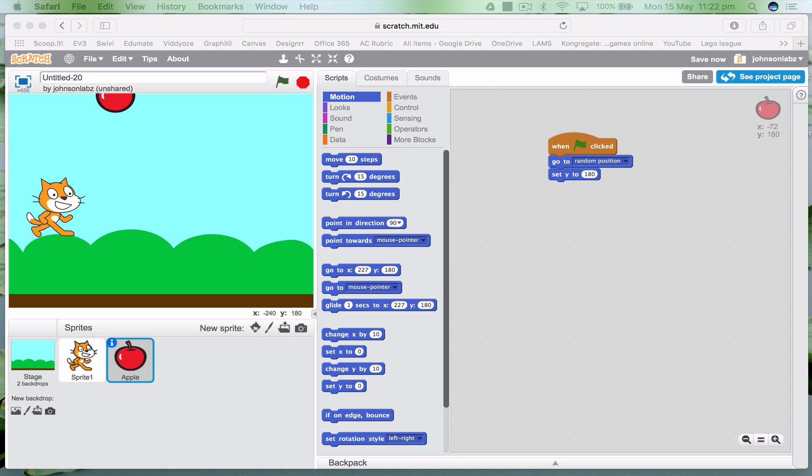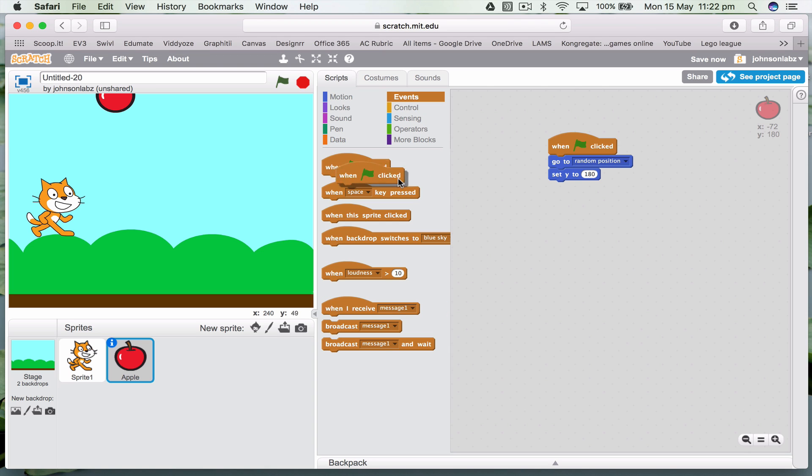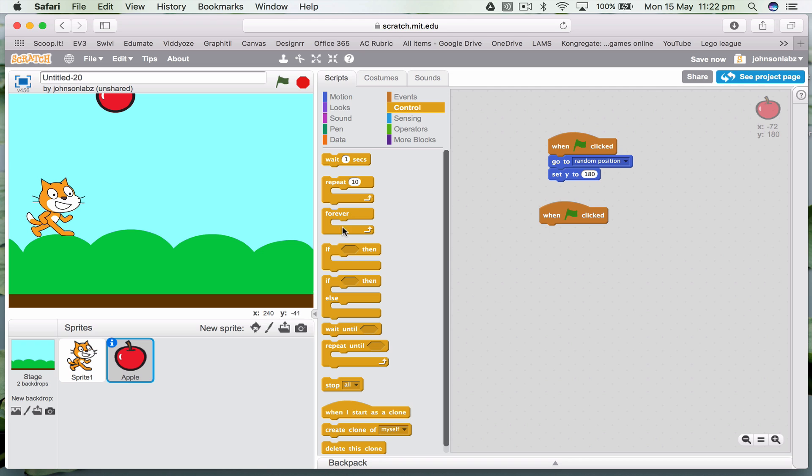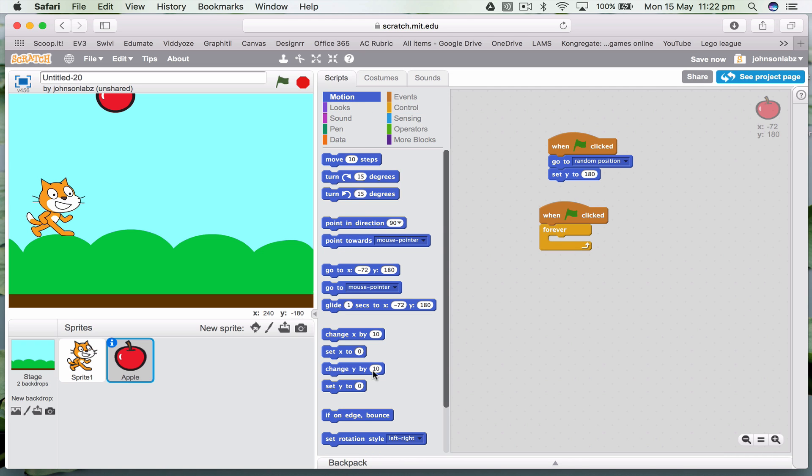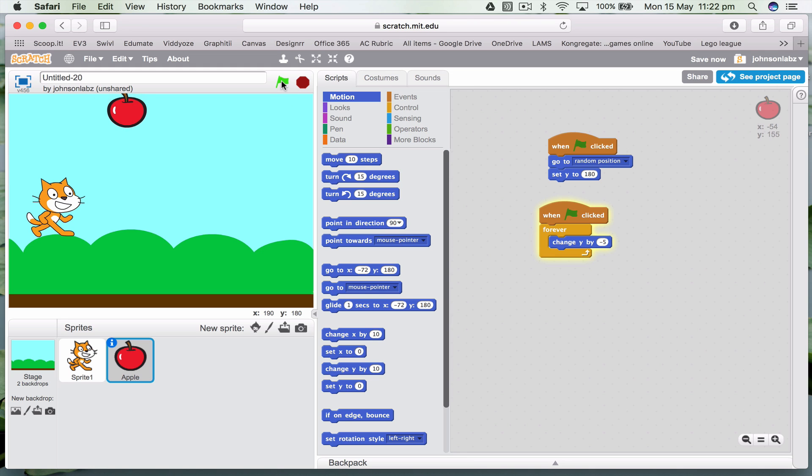So now we want to actually get the thing to fall down. Let's create a new one. When this is clicked, forever, so that means always do this. I want to change Y by minus five. In other words, I want it to fall. So let's try that. It's falling.